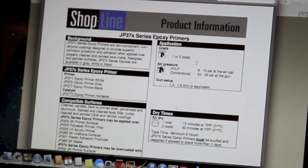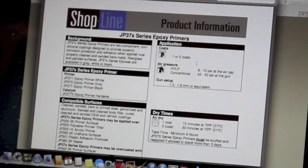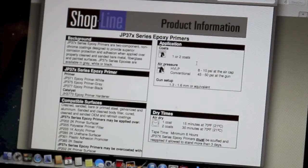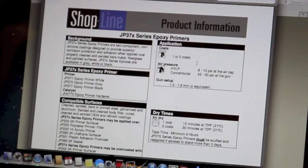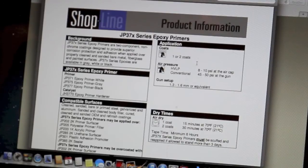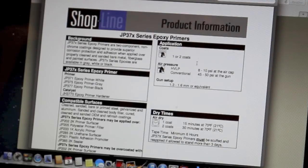You've got a white, you've got a gray, and a black. The white is 371, the gray is JP375, and the black is JP377. That's the only difference is the colors.